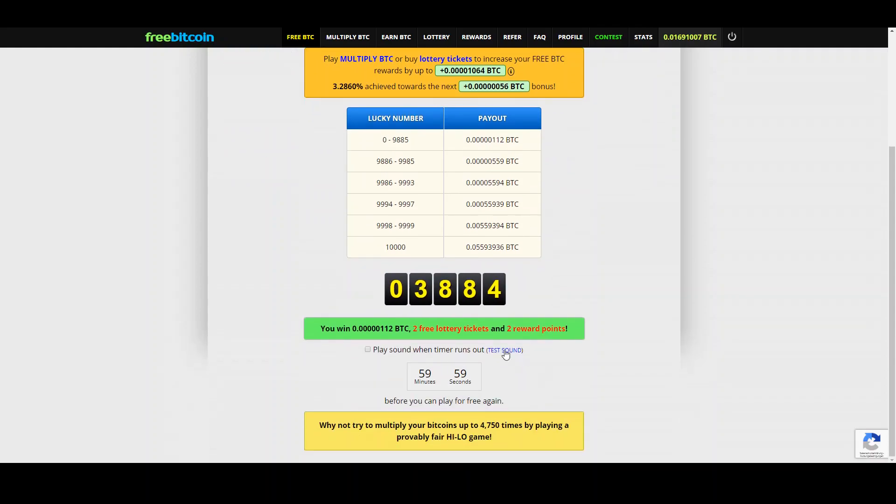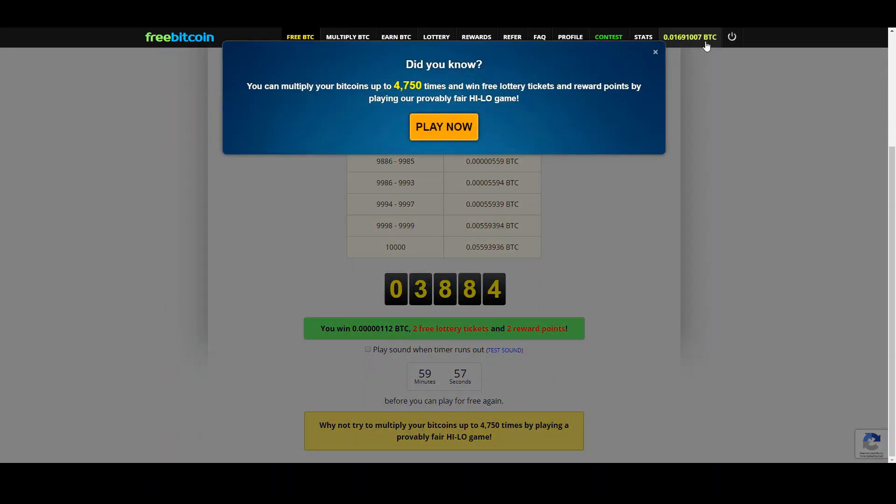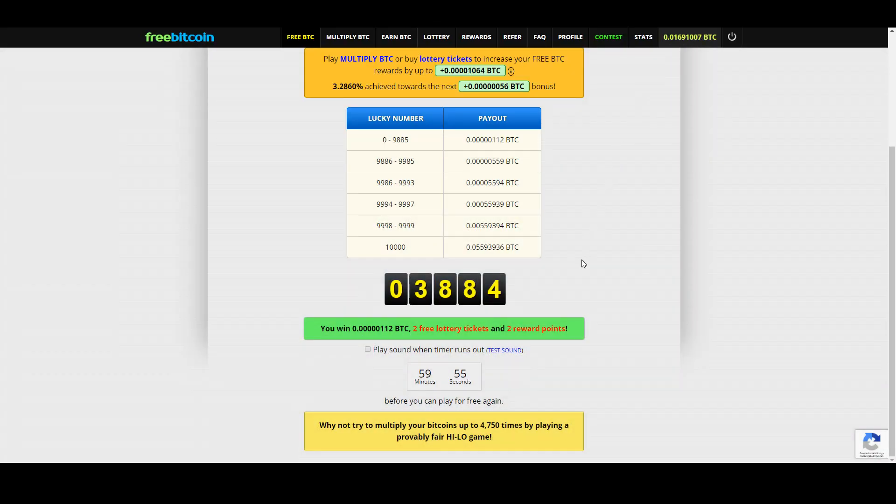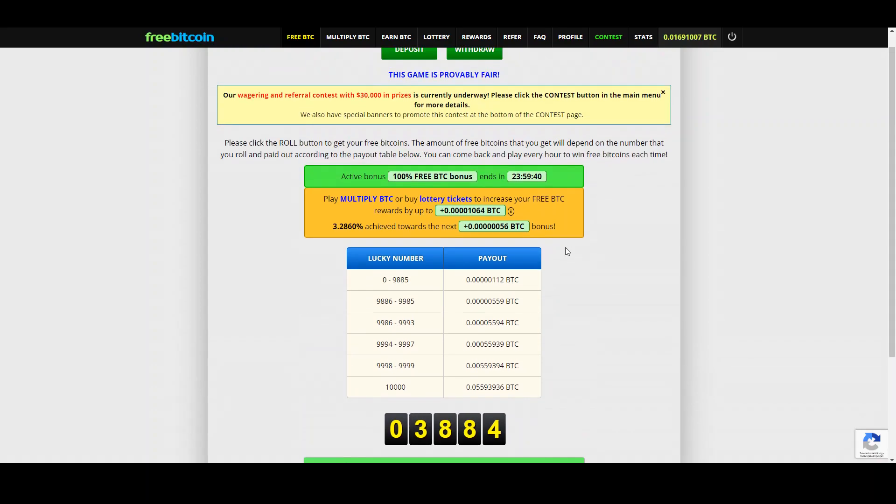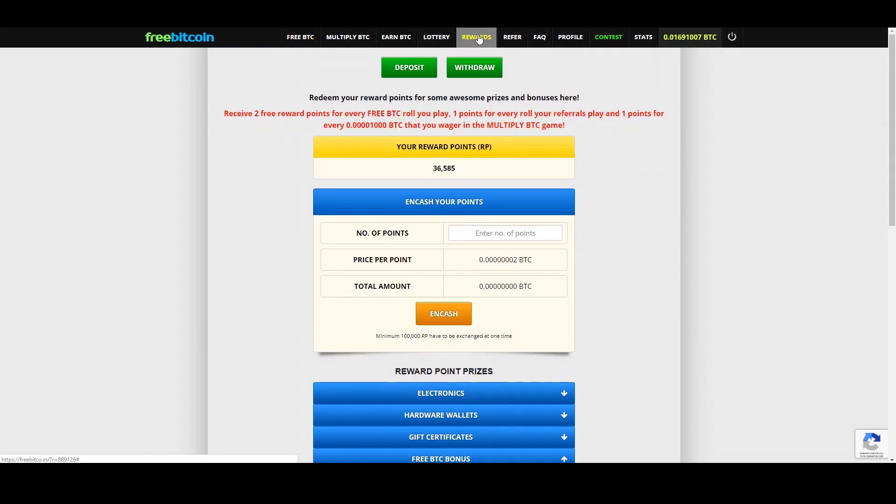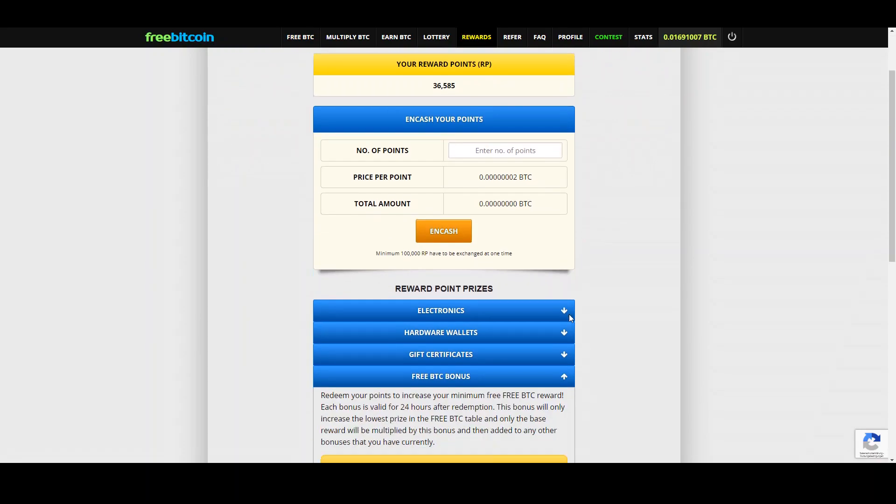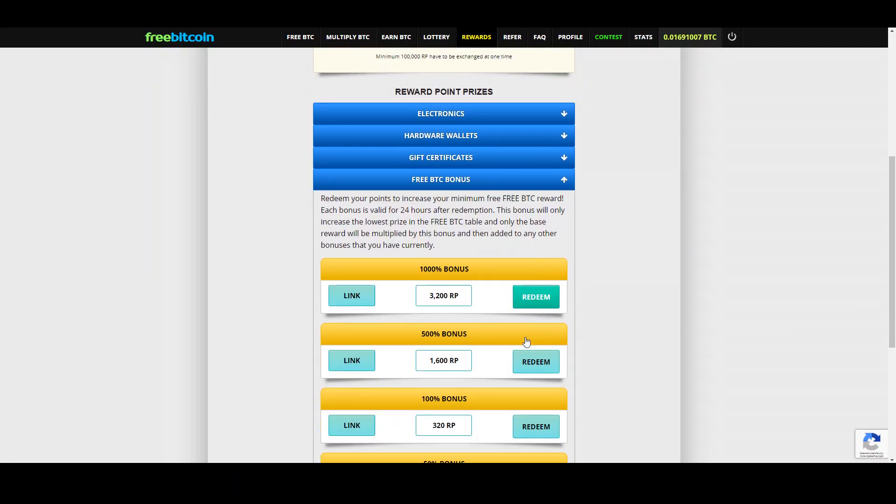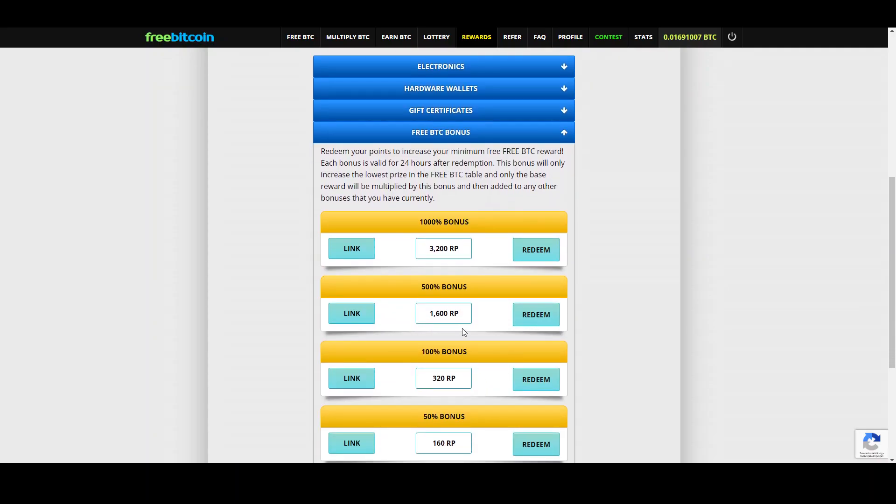And now for 24 hours I earn 112 satoshis each time I claim. Let's check that, 112 satoshis.